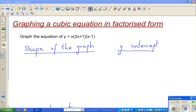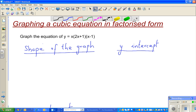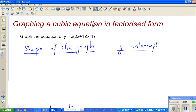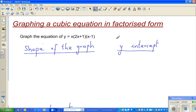Hello friends, in this video I'm going to talk about graphing cubic equations in factorized form. The question is: graph the equation y is equal to x times (2x + 1) times (x − 1). To graph a cubic equation for NCU level 2 is pretty easy.